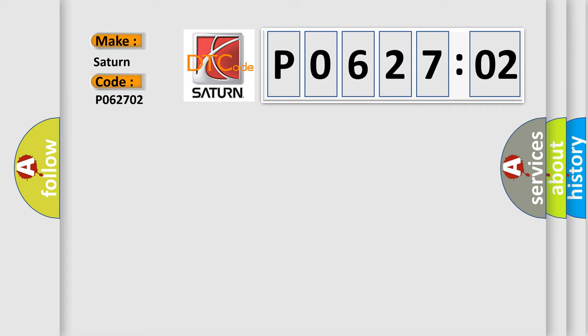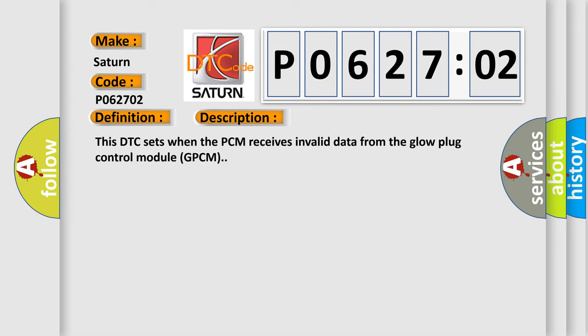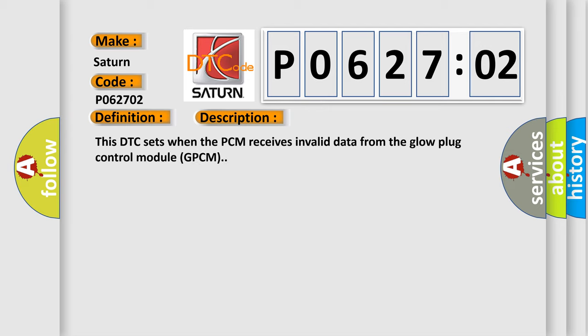For Saturn car manufacturers, the basic definition is: lost communication with glow plug control module. And now this is a short description of this DTC code. This DTC sets when the PCM receives invalid data from the glow plug control module.